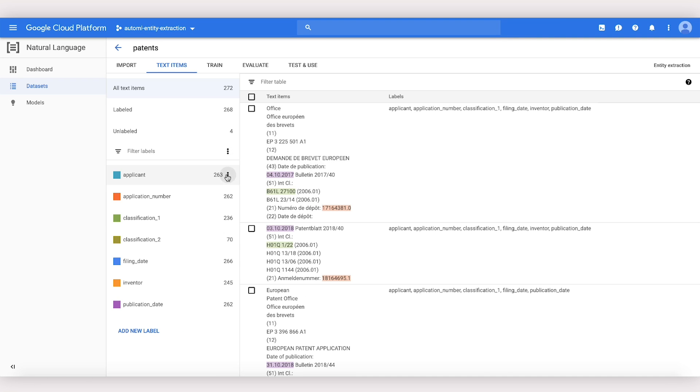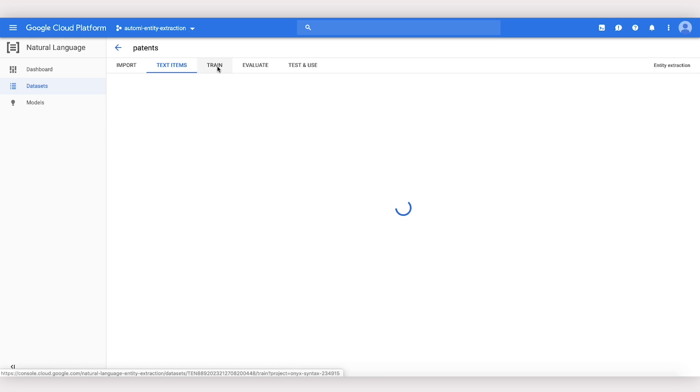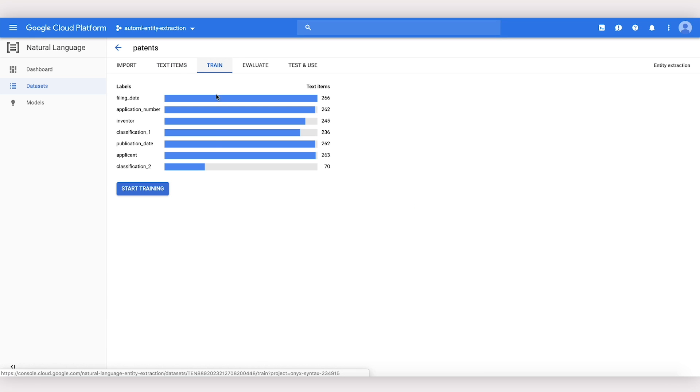Notice that we can also tell how many examples we've got for each label. We can begin training a model by navigating over to the Train tab and clicking Start Training.